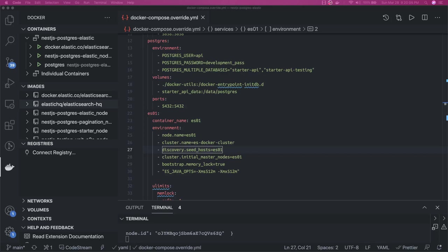Hi everyone and welcome back. So in this video we are going to get started with Elasticsearch, a little bit introduction, then we will see the NestJS integration with Elasticsearch.